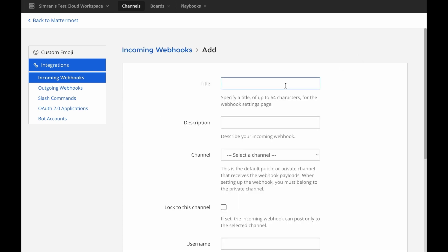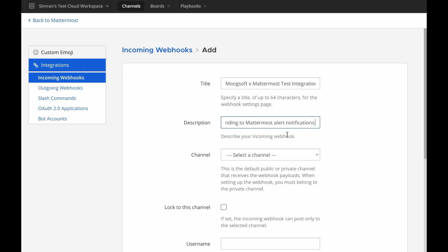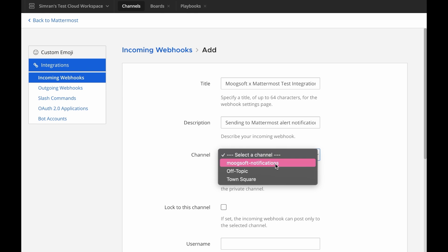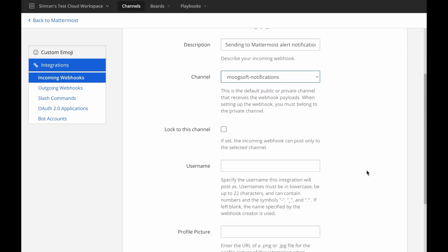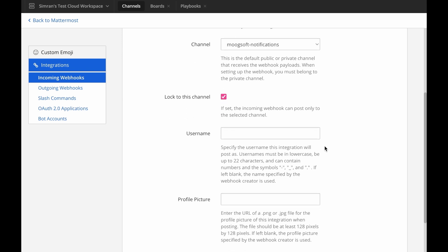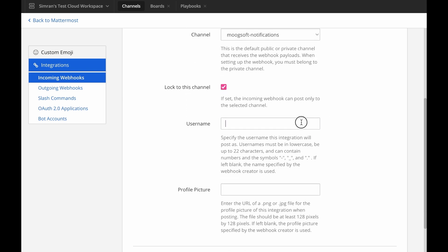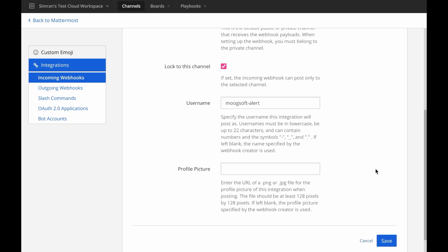Select Add Incoming Webhook and add a name and description for the webhook. The description can be up to 500 characters. Set the channel to receive the webhook payloads at. You can also optionally lock the webhook to the channel you picked. Lastly, you can provide a username and a profile picture for the webhook. If you don't fill out these fields, the username webhook and the standard webhook icon will be used, instead of your username and picture. When you're finished, save or add the webhook.